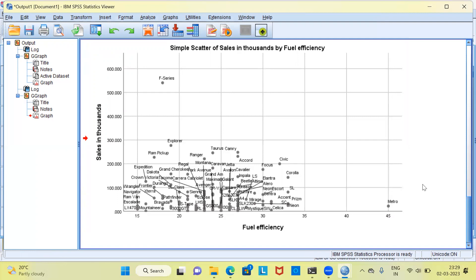So from this exercise, what we can conclude is that using a scatterplot, we can identify two outliers. One is F-Series and the second one is Metro.